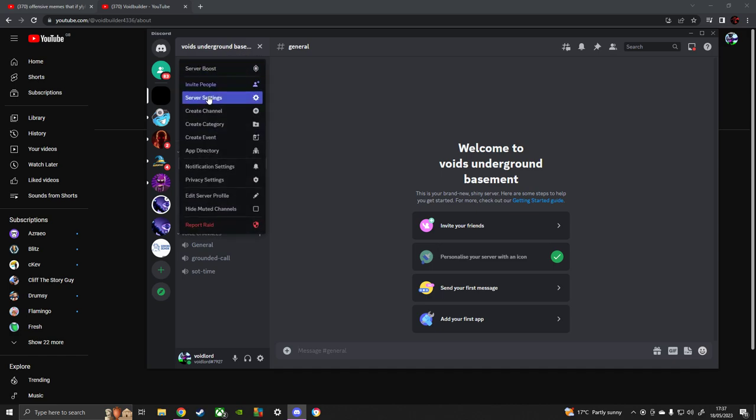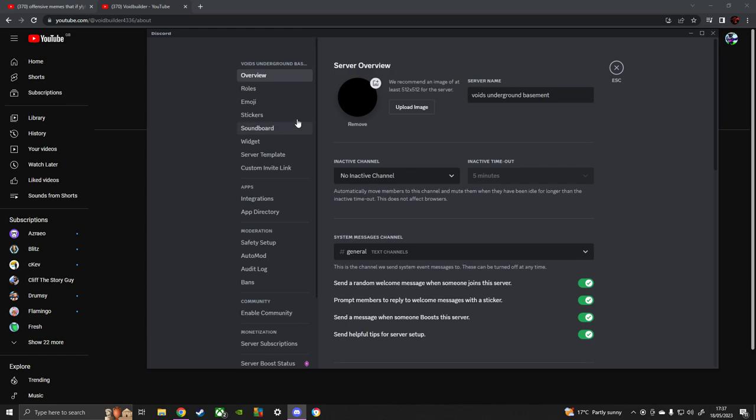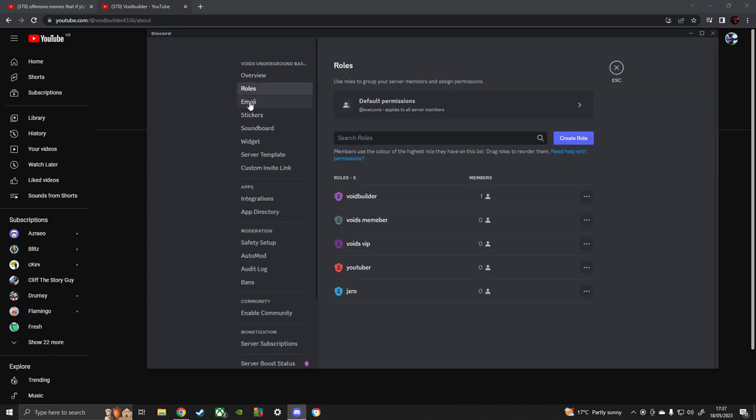And if we go to settings, I'm going to go to my roles. This is all the roles we have.